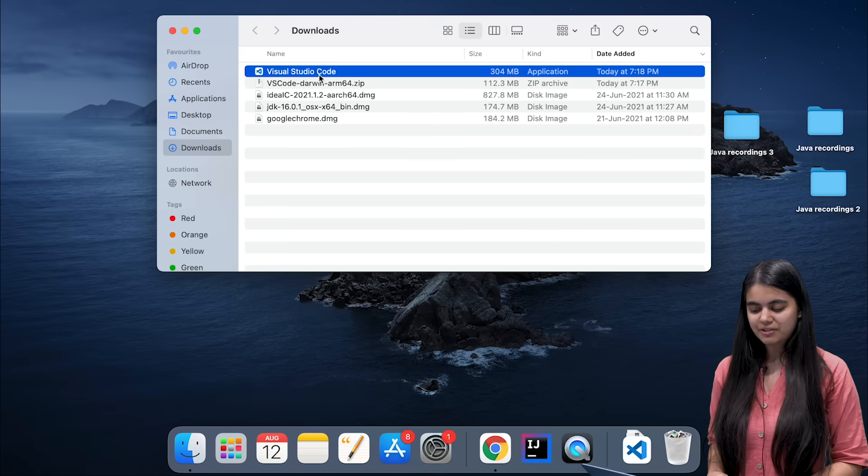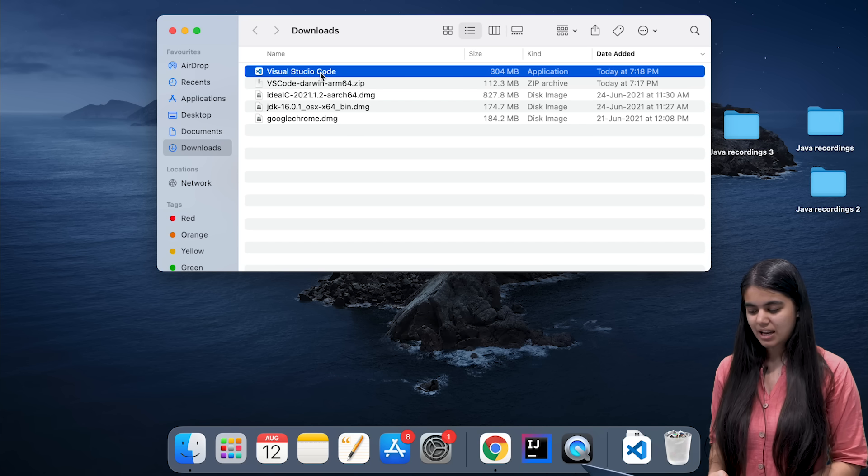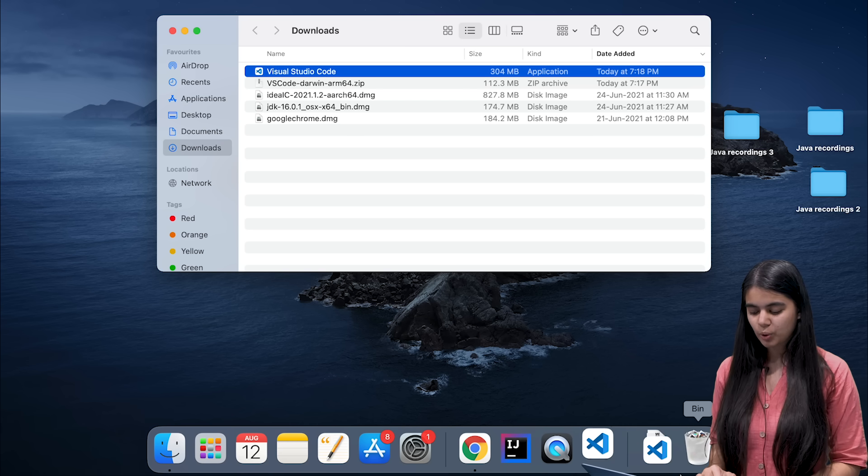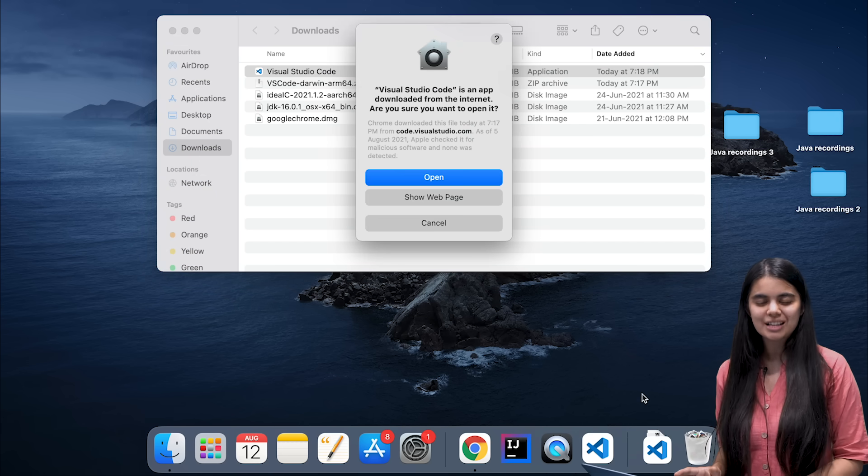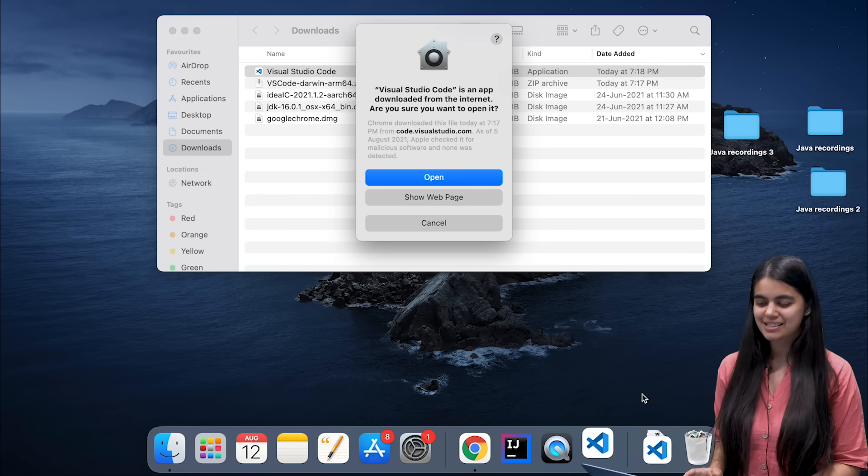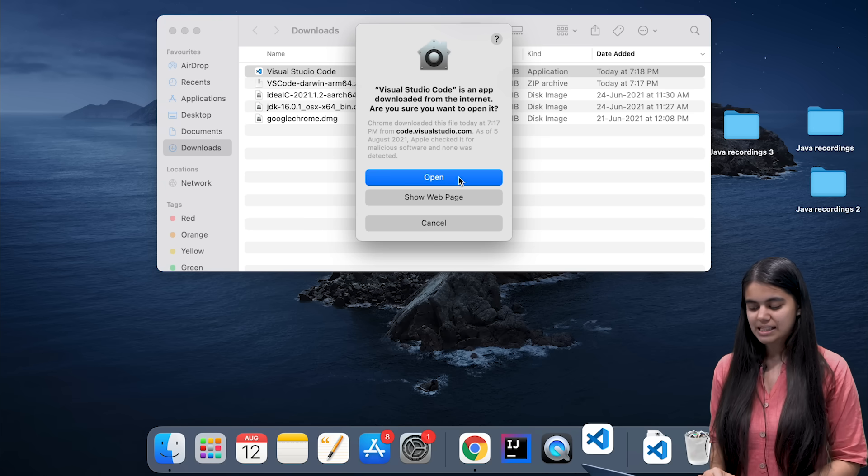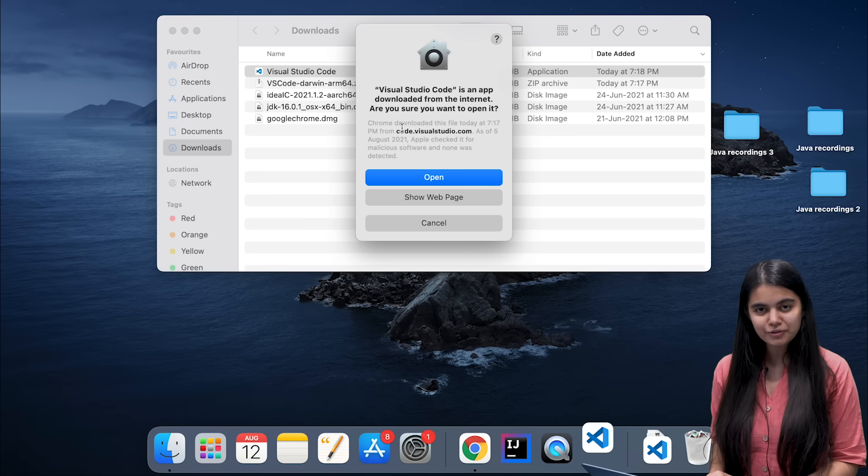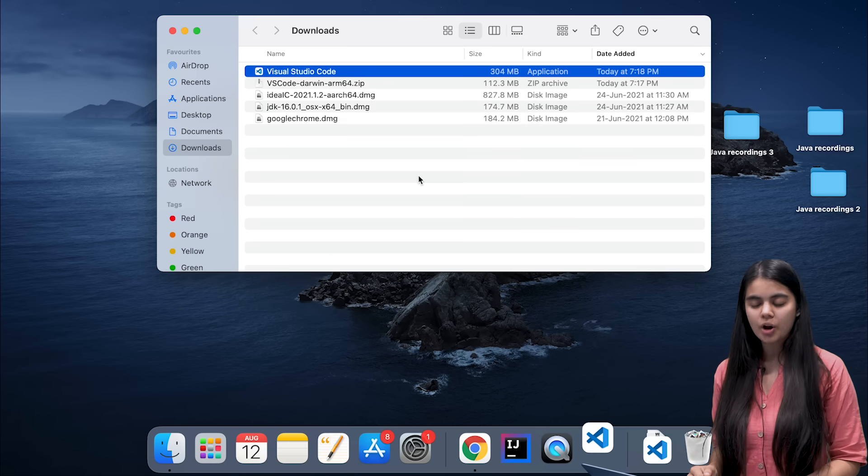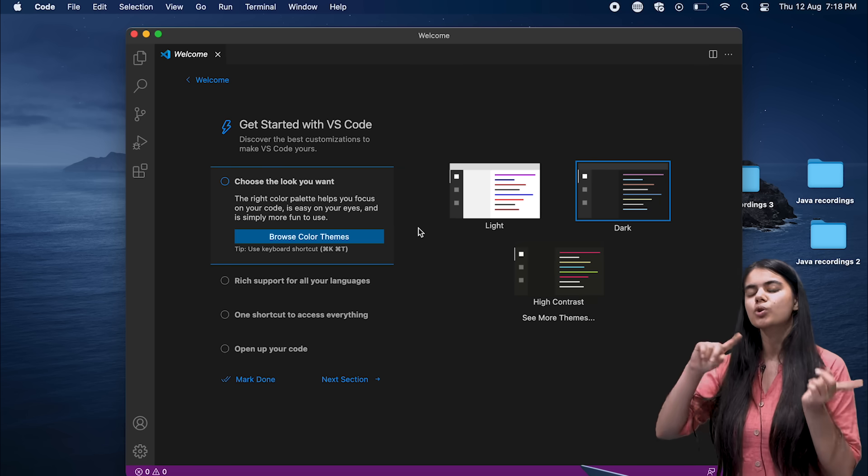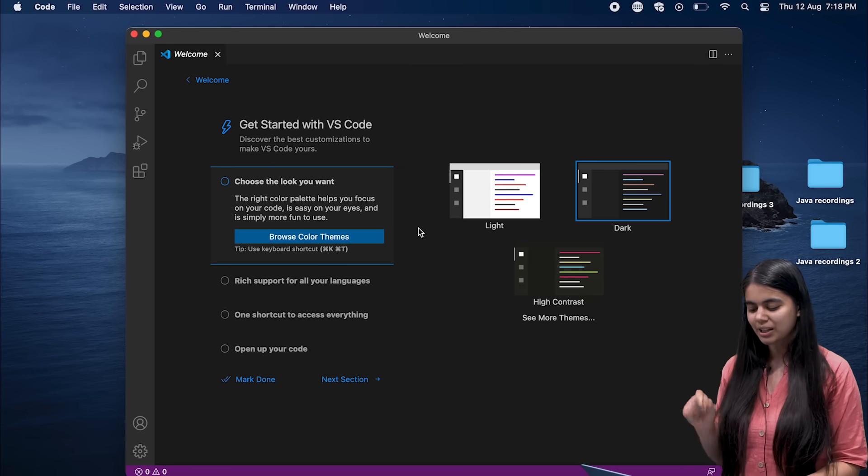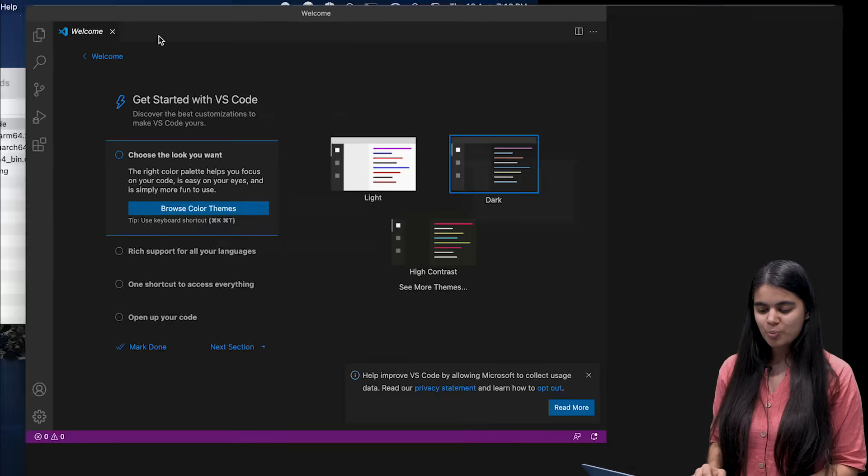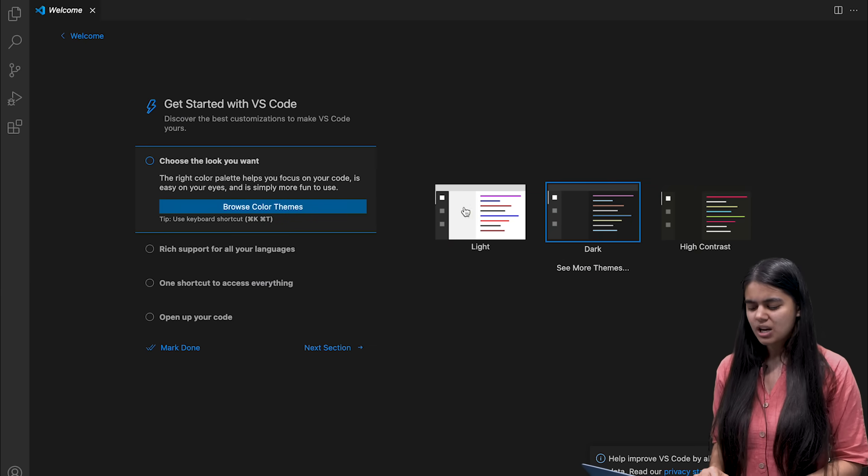I can see that Visual Studio Code is here and if I double click on Visual Studio Code it will open for me. It has automatically downloaded and installed itself. Since I am opening this app for the first time I will have to click on open, but when you open VS Code for the next time you won't have to click on this open button again and I have opened my VS Code successfully.